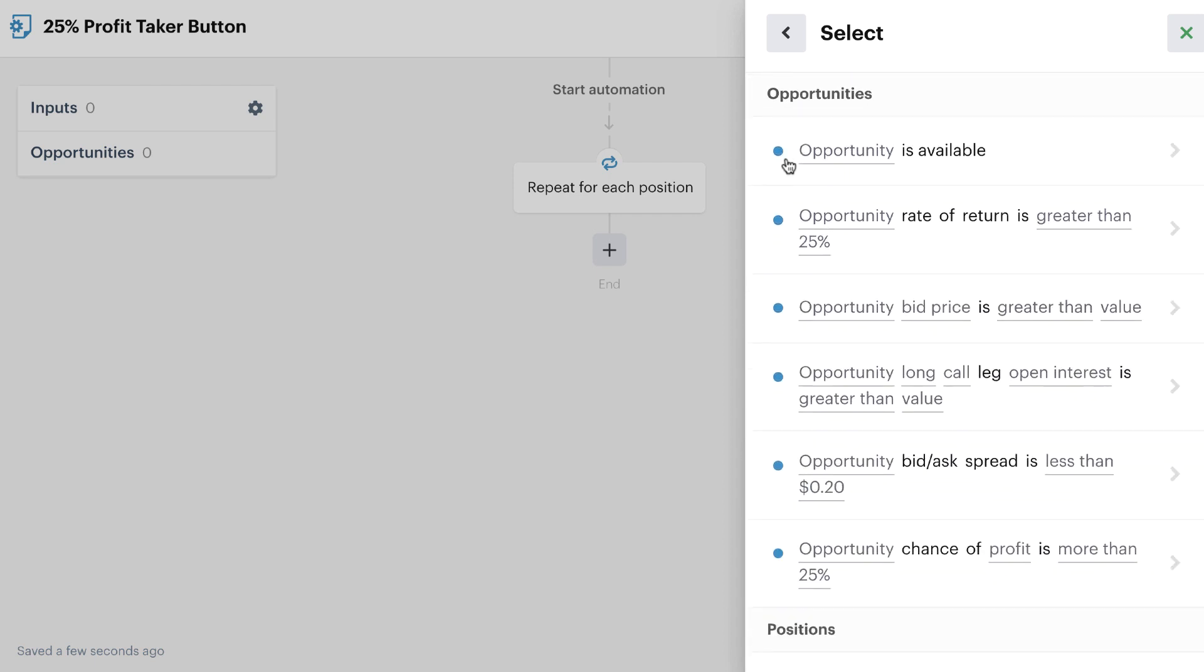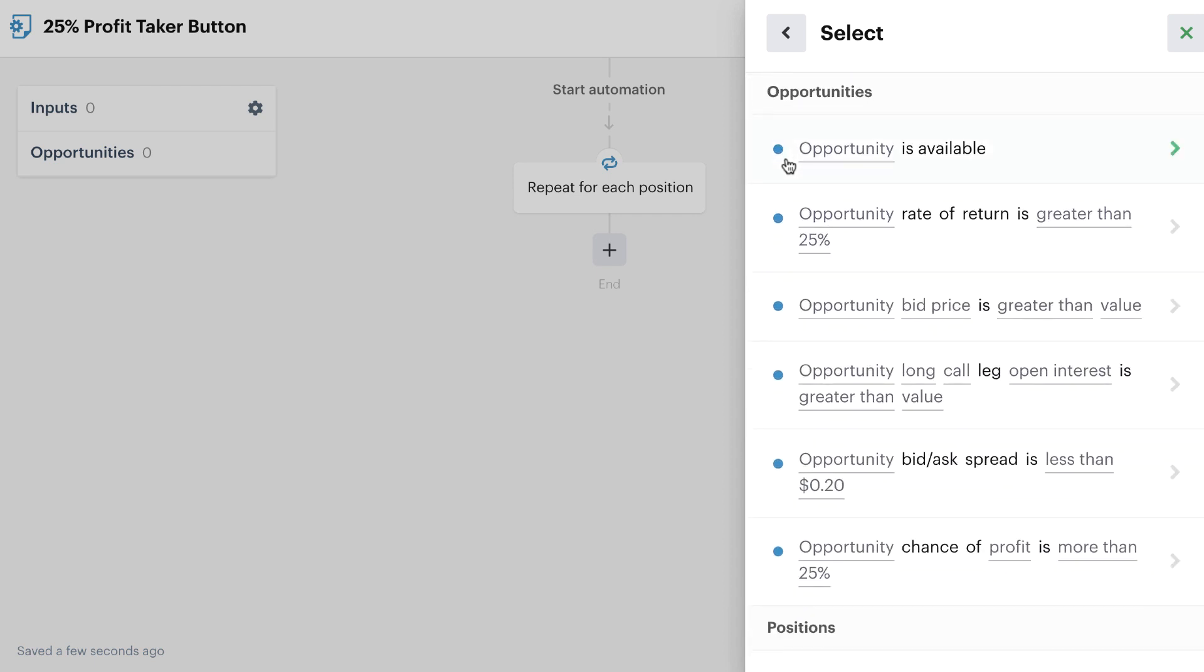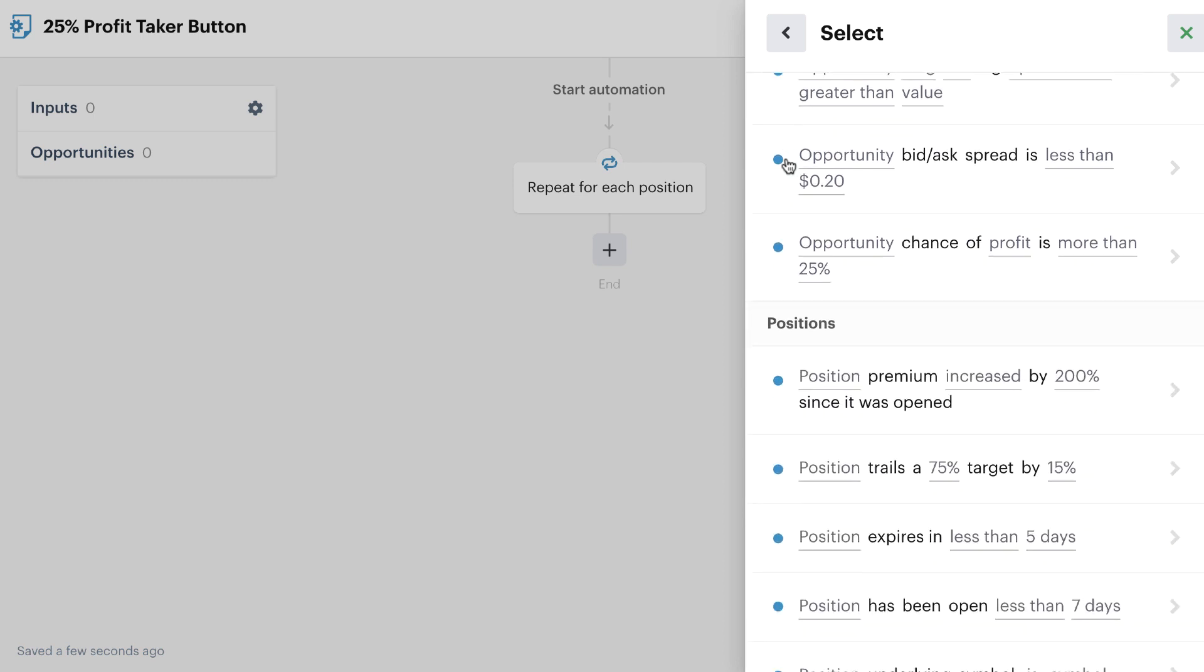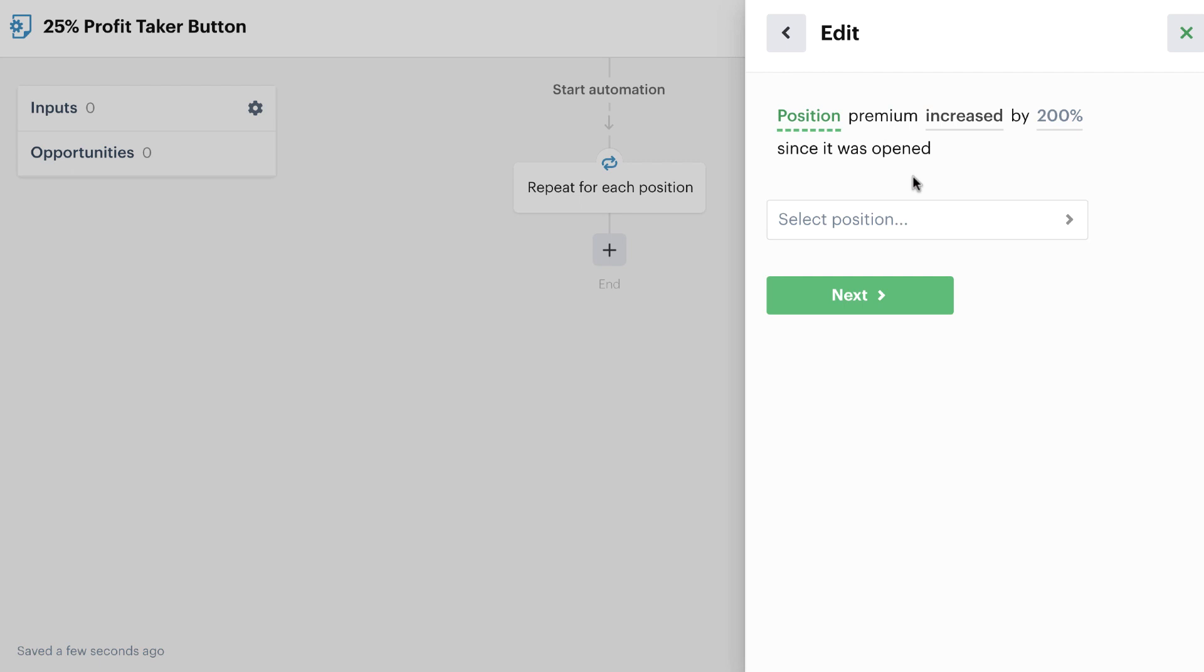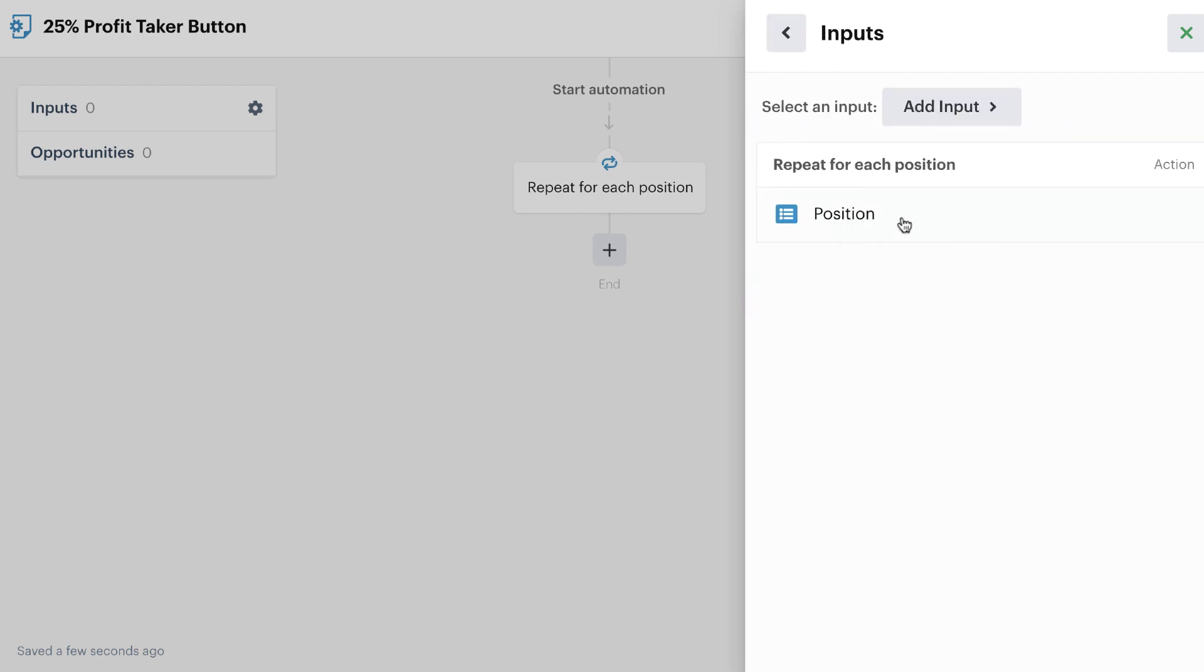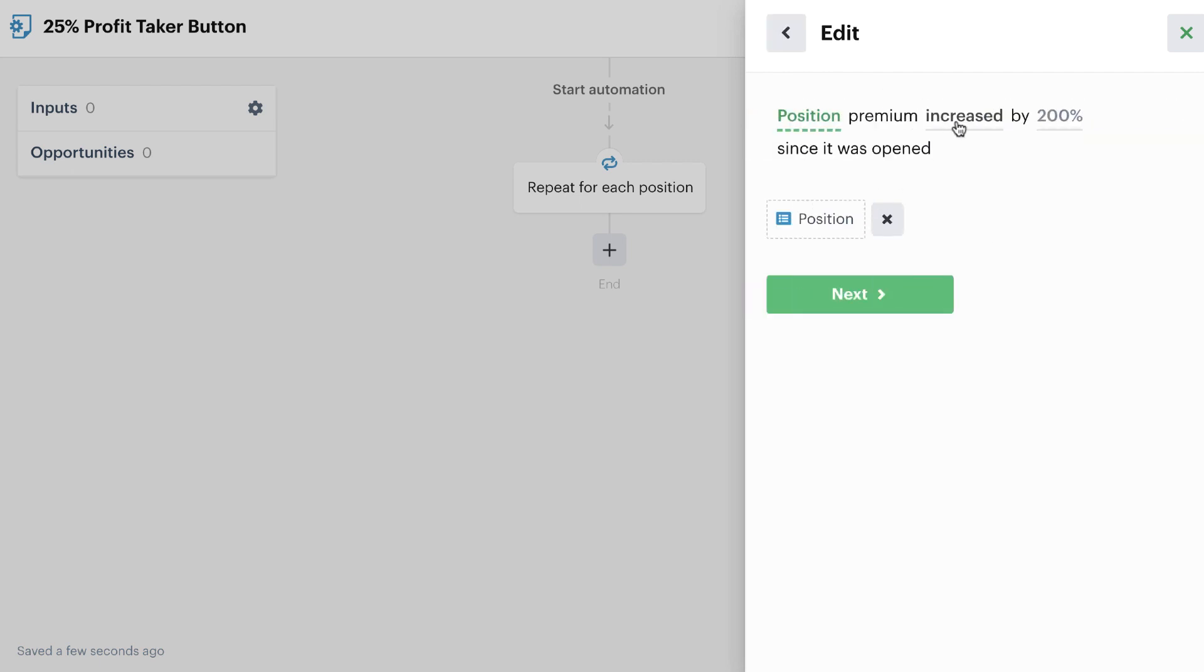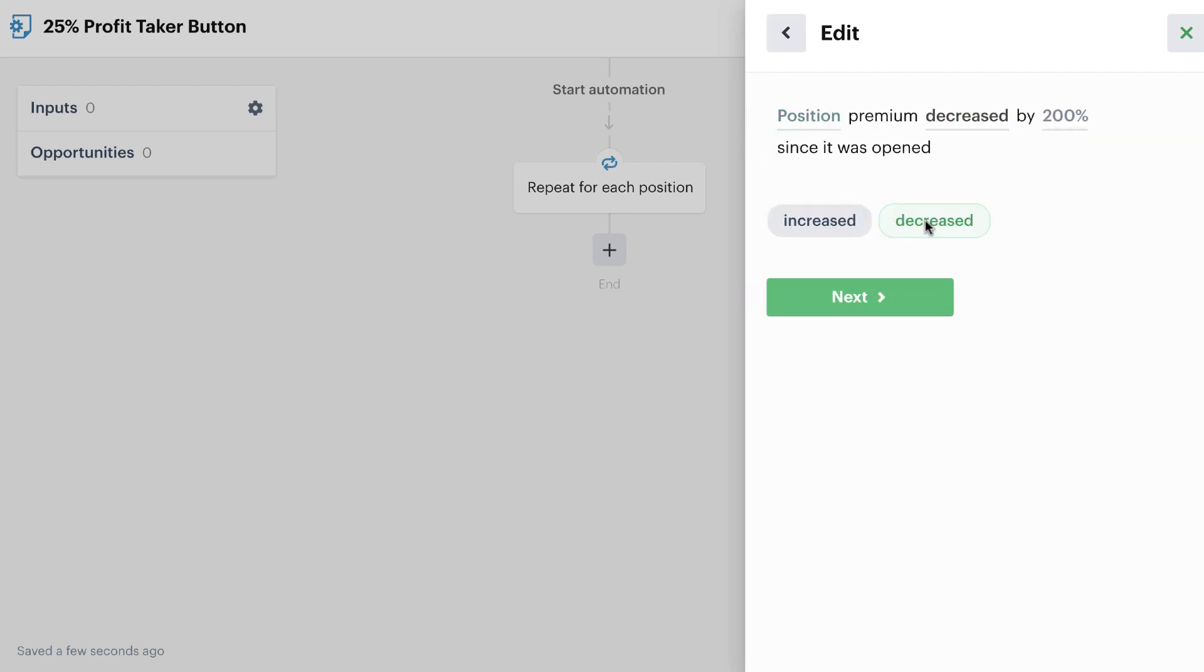Now, in this case, because I'm generally selling option spreads and selling put spreads and call spreads, I'm going to go down here to the position recipe for position premium, and change this to position premium decreased by 25%.